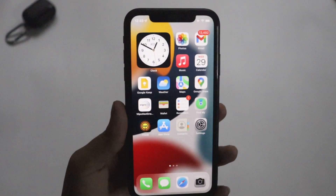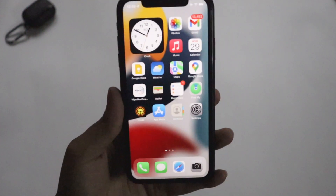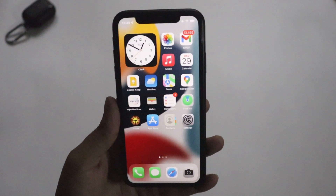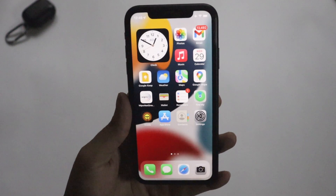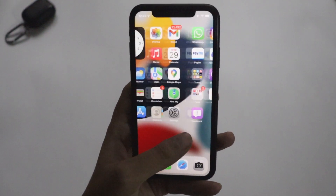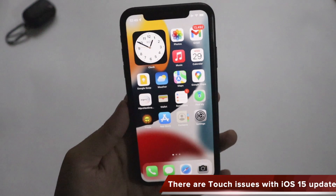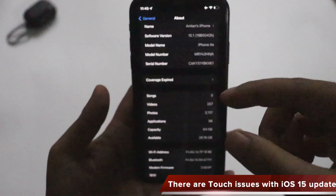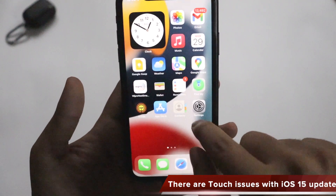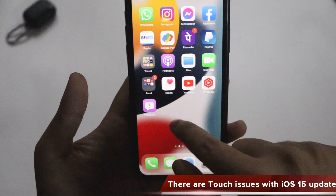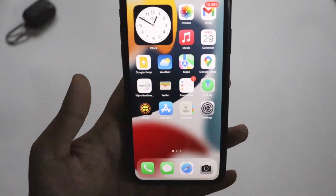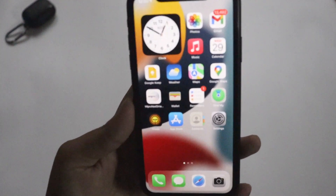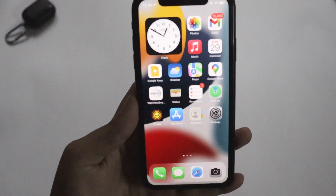Another issue Apple fixed in Beta 2 is weird touch issues. Many subscribers and commenters on my previous iOS 15 videos reported strange touch behavior after updating — for example, when trying to pinch in or out on a photo, or tapping an app while scrolling through the UI. Those weird touch issues are now fixed with iOS 15.1 Beta 2.